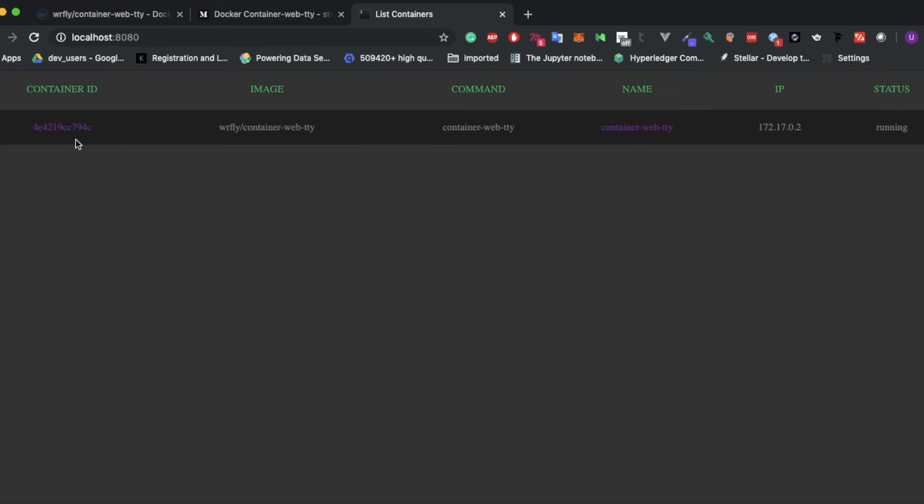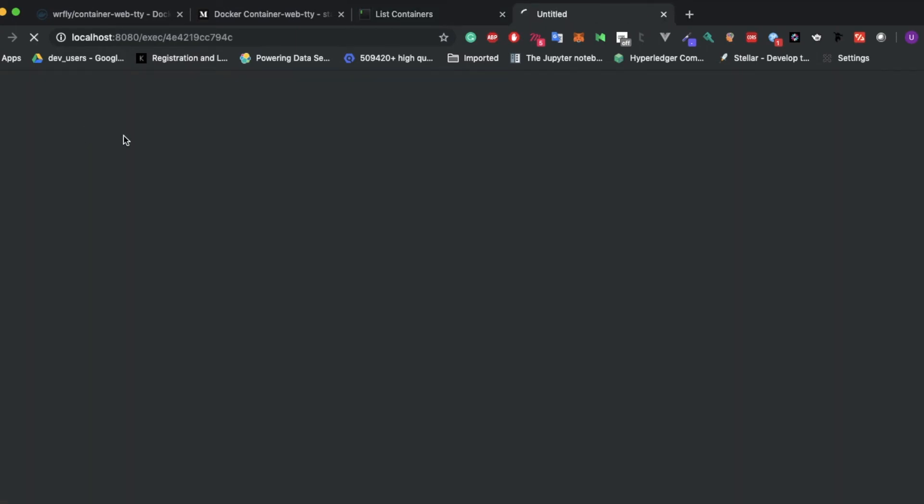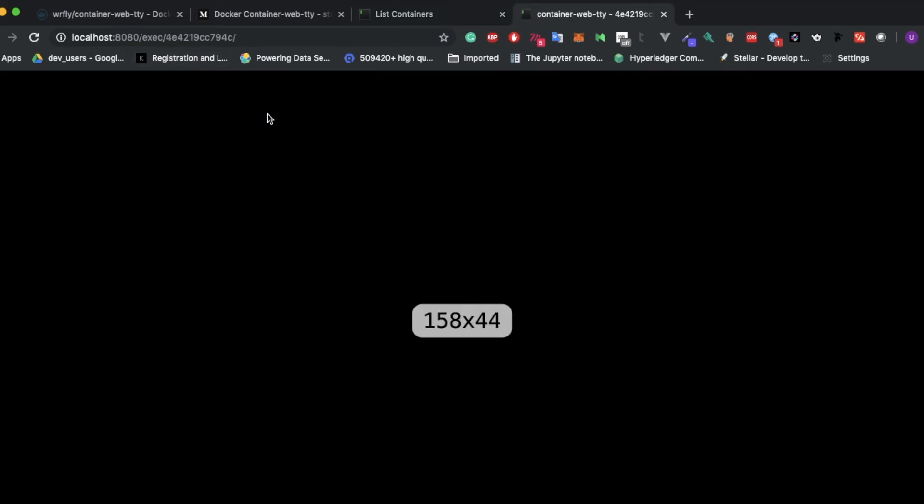If you notice, the container ID and name colors are different. If you click this container ID, the same command which I executed from the terminal will be executed in container webtty. If you notice down here, you'll see the exec command and the container ID. Let me check the same commands. Yes, it's working. Whoami, yes it's also working.